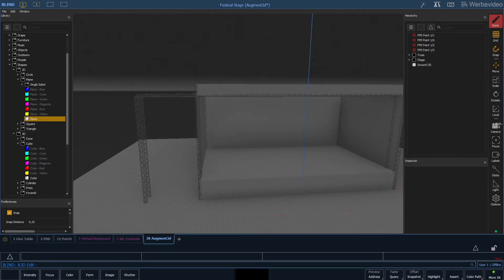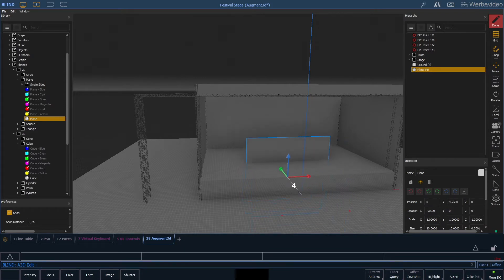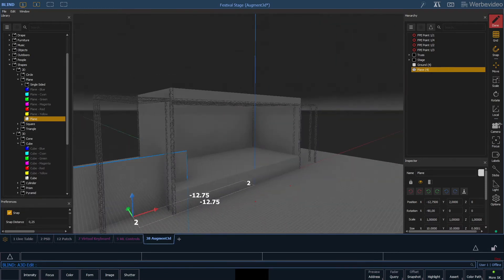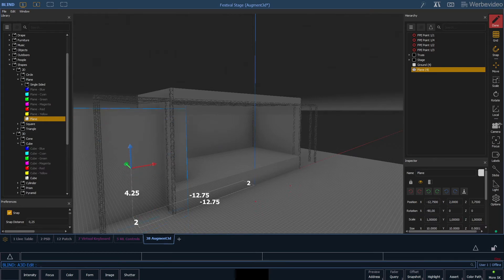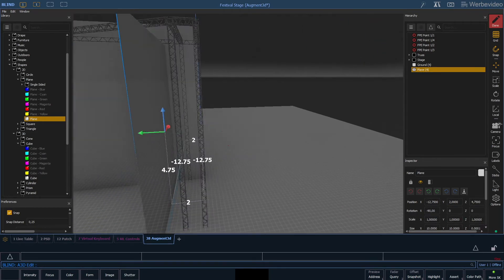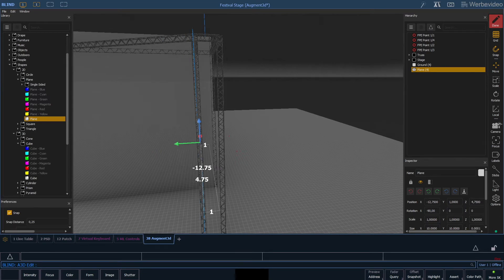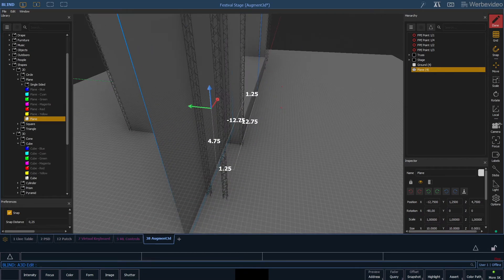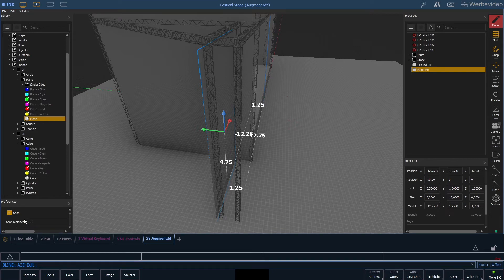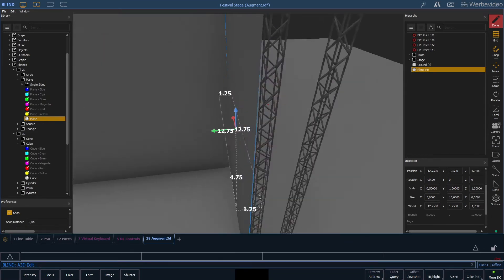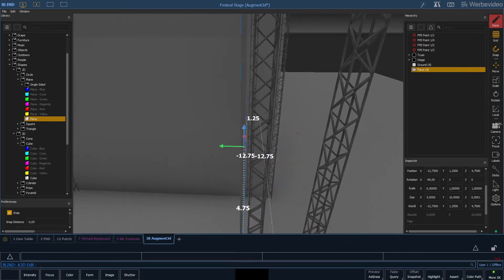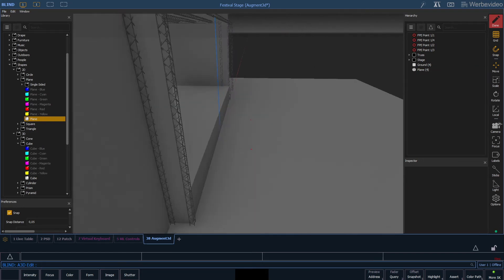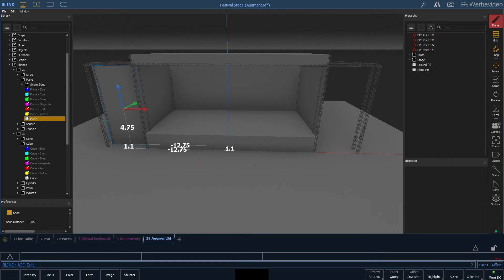Next we will add some walls to the side stage. Let's move it roughly behind the first truss and give it a size of 5 meters. I'll reduce my snap distance to 5 centimeters so I can attach the plane directly to the truss. And we simply copy that one to the right side as well.